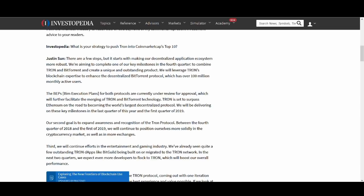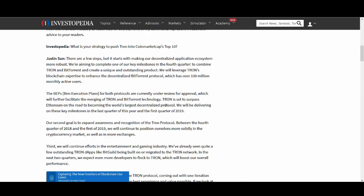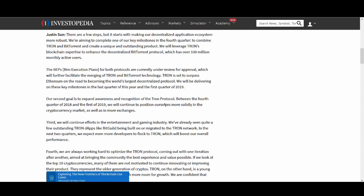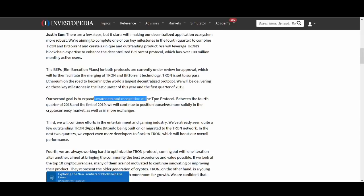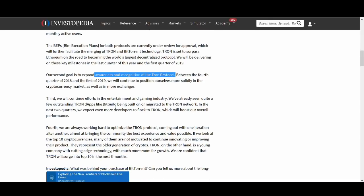Tron is set to surpass Ethereum on the road to becoming the world's largest decentralized protocol. I'm not too sure about that but that's a big goal and milestone to aim for. Second goal is to expand awareness and recognition of Tron protocol and who better to do that expanding awareness other than Justin Sun. We all know how good Justin Sun is.